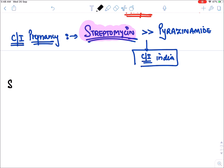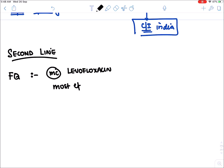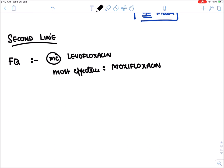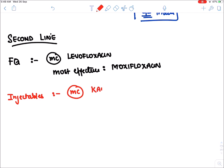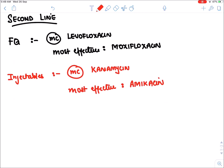Now let's talk about second line drugs. Group A fluoroquinolones: most commonly used is levofloxacin, but the most effective for tuberculosis is moxifloxacin. Group B injectable drugs: most commonly used is kanamycin, but the most effective aminoglycoside is amikacin — effective even in resistant cases of streptomycin.